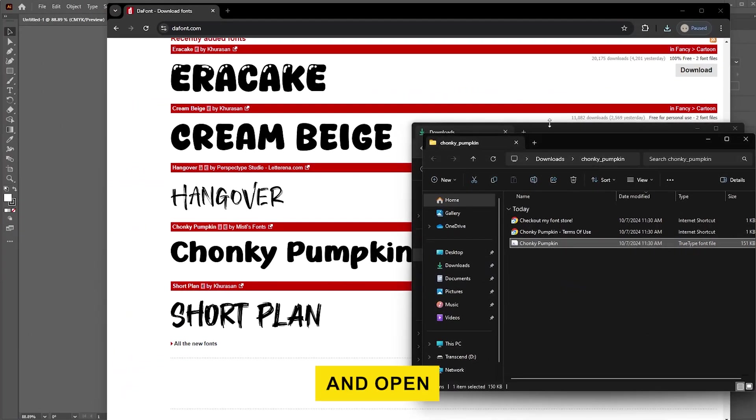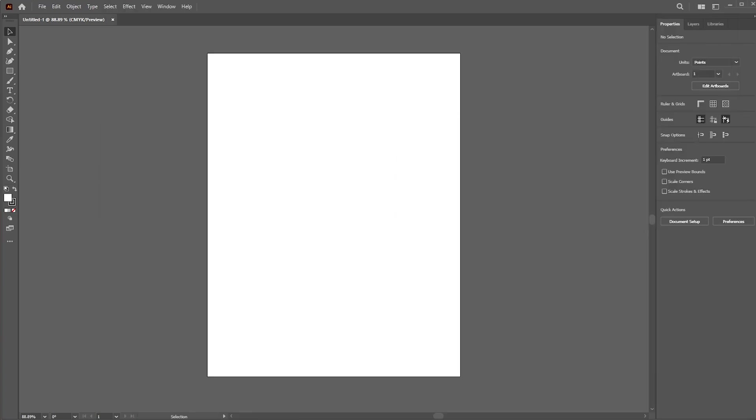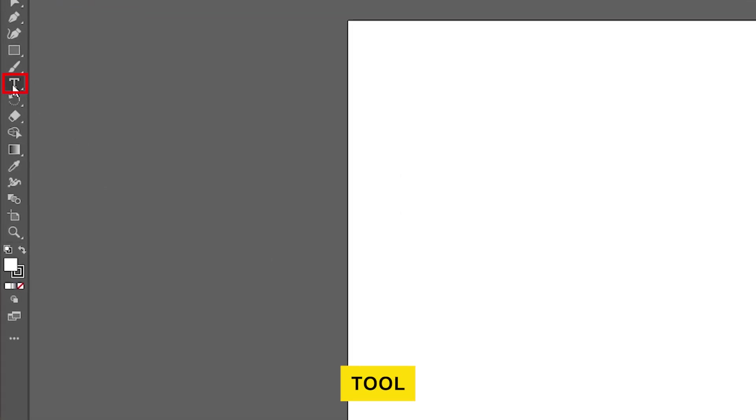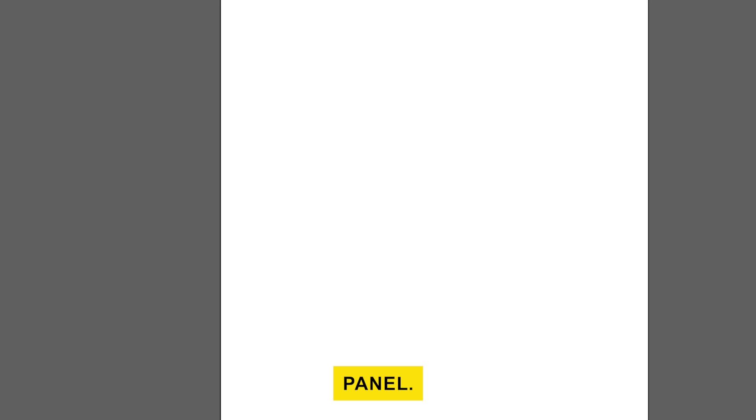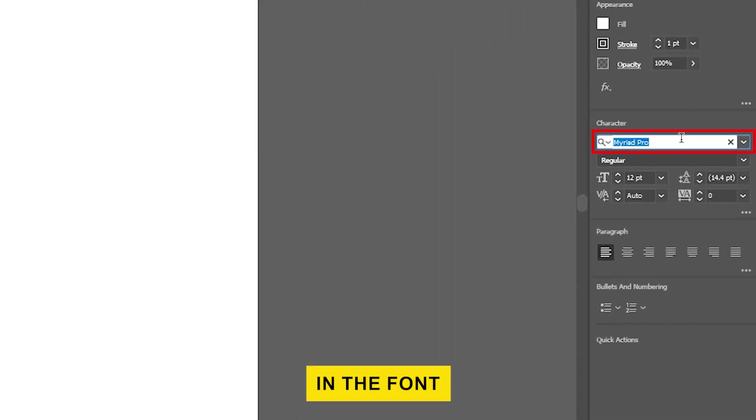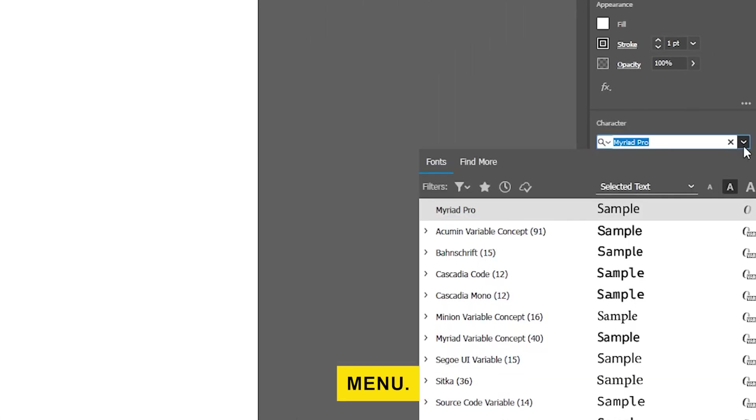Go ahead and open Illustrator. Click on the Type tool and go to the Properties panel. Your new font will be available in the Font drop-down menu.